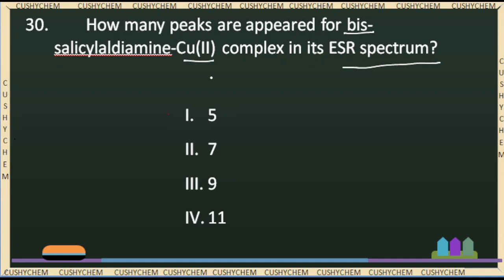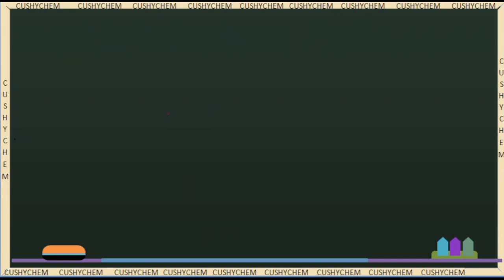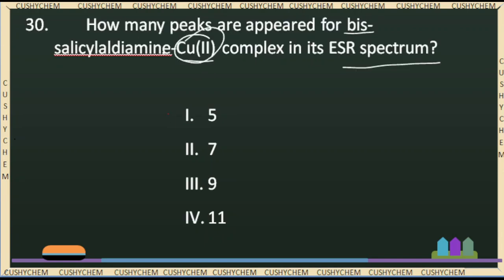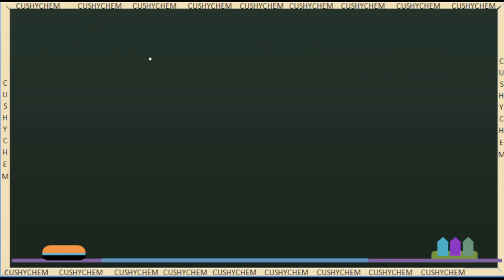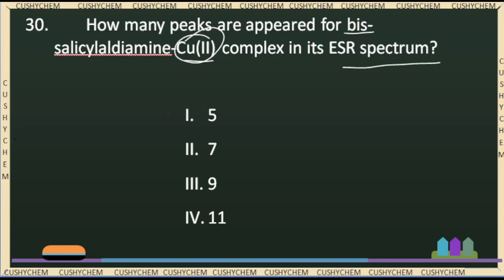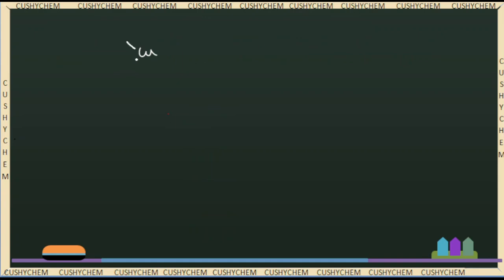The copper(II) complex structure has a central metal, copper, with two bidentate ligands. The salicylaldeimine ligands have two electron donors at the same time: one is nitrogen and one is oxygen.